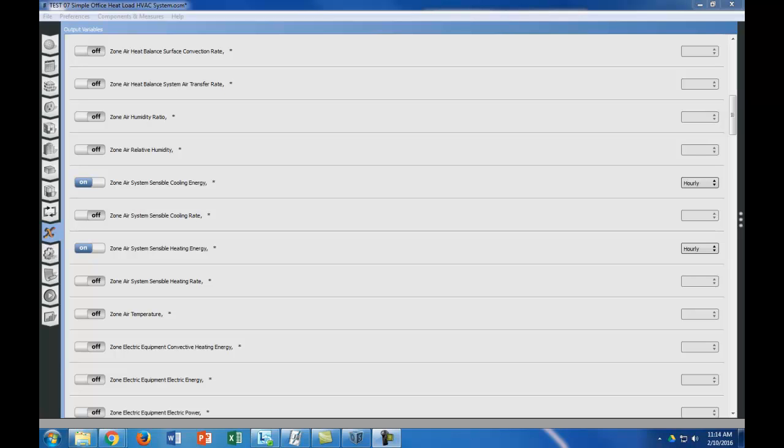Welcome to this short video about how to get output from EnergyPlus into CSV files to use with Excel. The first thing we're going to do is go to this tab in OpenStudio.